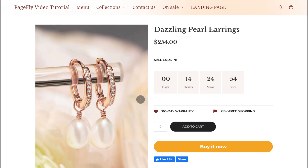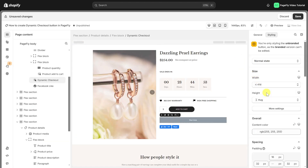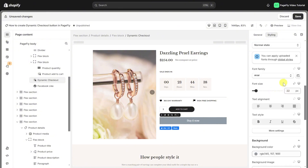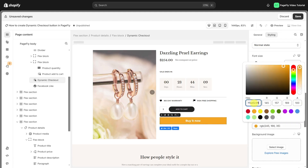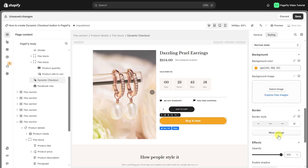If the button isn't branded — meaning certain conditions like your payment settings, Shop Promise, or the customer's browser, device, or payment history aren't met — you can completely customize the dynamic checkout button style to fit your store's design. For example, I'll set the button's width to fill so it expands to occupy the entire flex container, set the font size bigger, adjust the background color, and set a border radius. You can adjust other settings to suit your preferences.